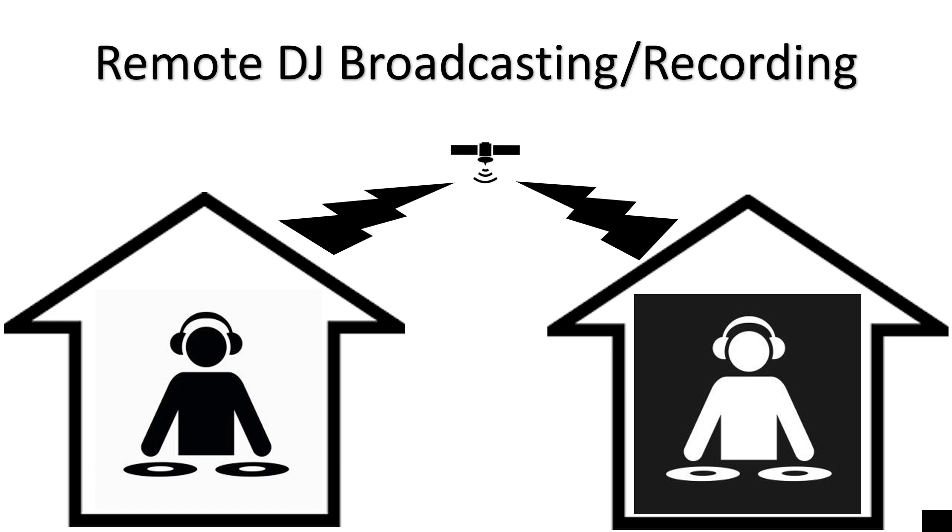Hey, what's up guys? DJ Lefebvre here with another tutorial. This one is for Virtual DJ, remote DJ broadcasting and recording with one or more DJs using a video chat app such as Skype or Zoom.